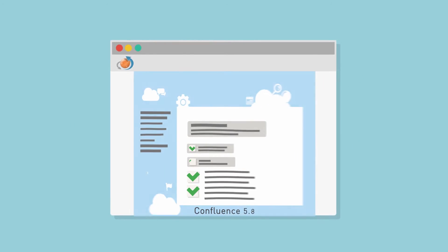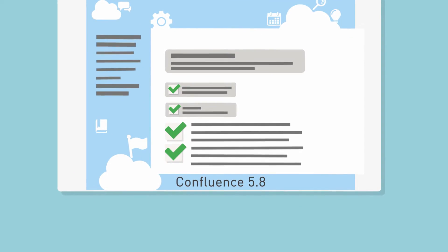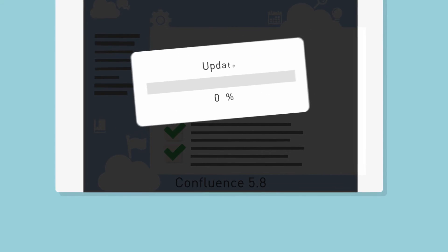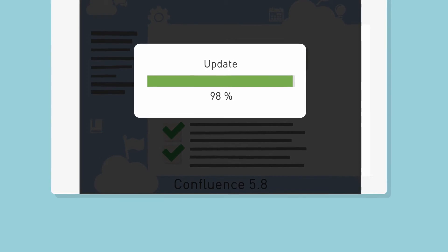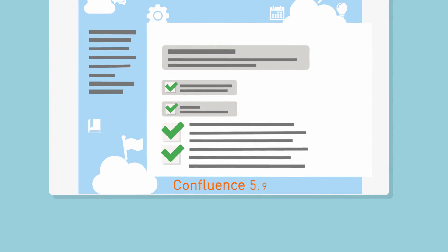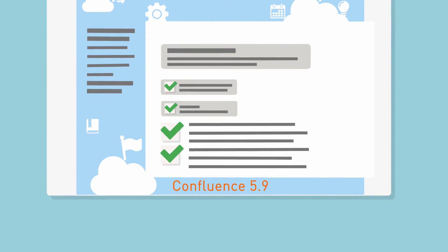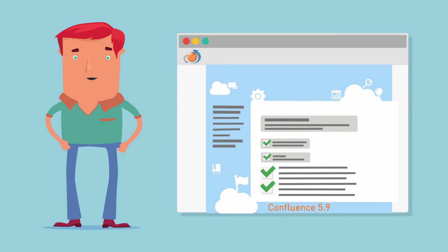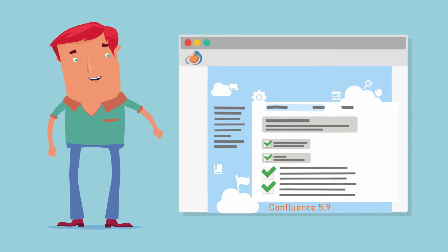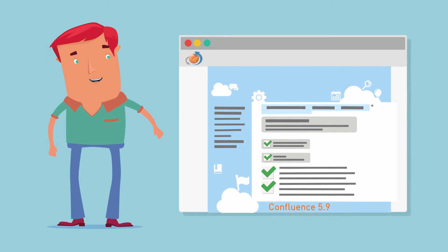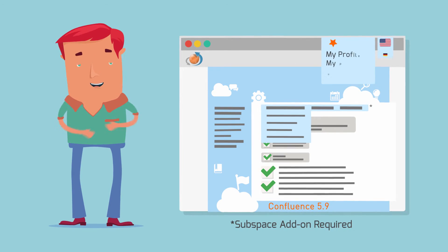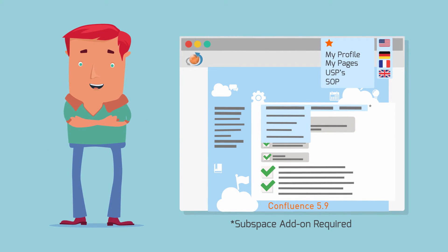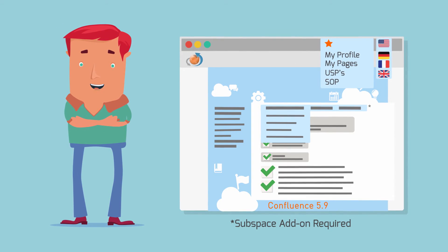Qt is even update-proof, so any minor system updates will not affect your customizations. So do you want a Confluence that represents your company's values and gives you quick access to those functions you need the most? Qt finally gives you the toolbox for just that.